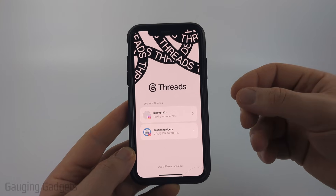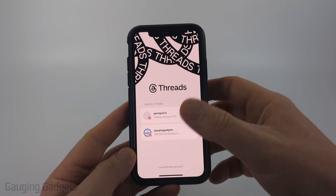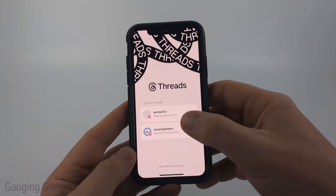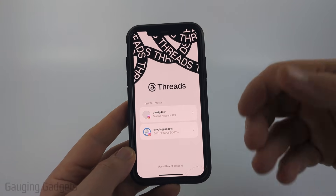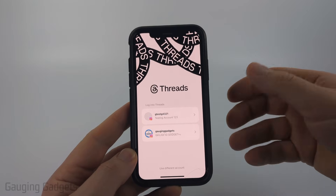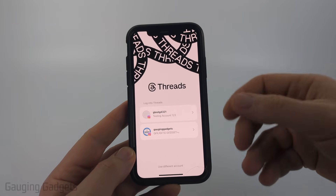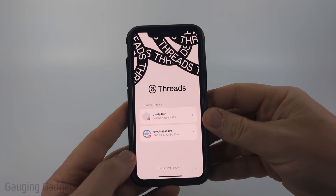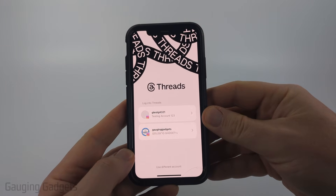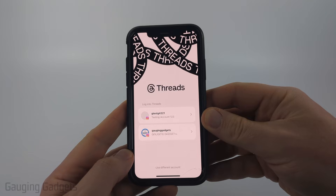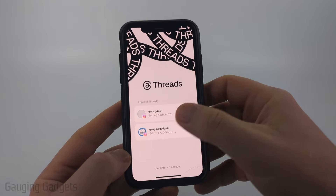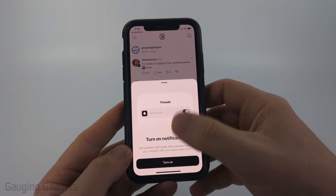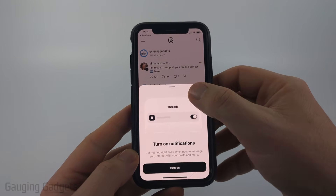If you have other Meta apps on your phone such as Instagram or Facebook, it may come up with your accounts where you just have to select those accounts and you'll be logged in. You can also just log in using your account username and password. Go through the login process — I'm just going to select Gauging Gadgets here.